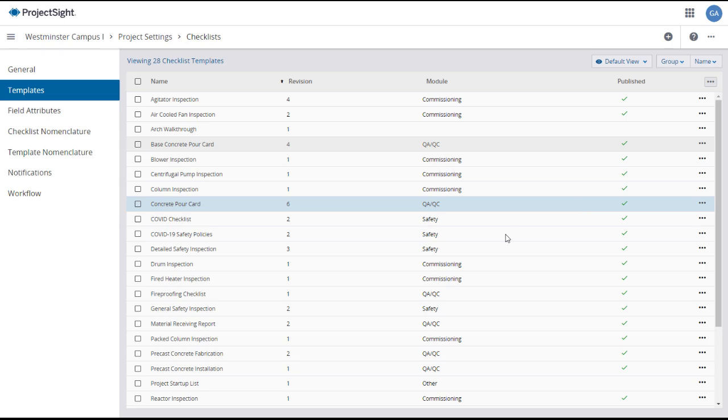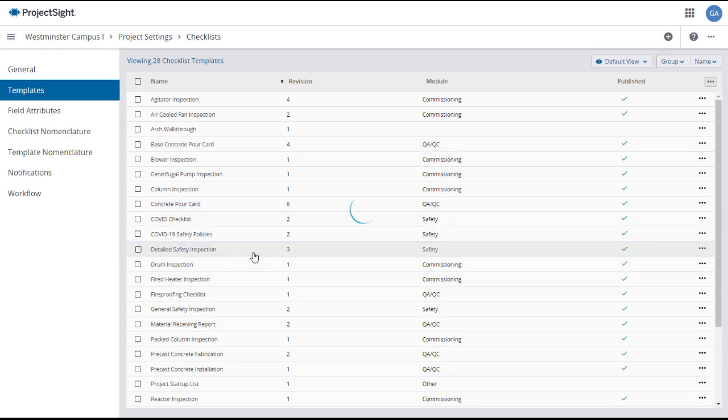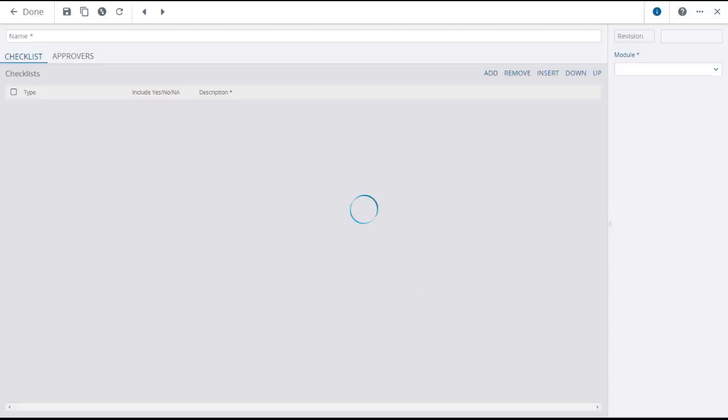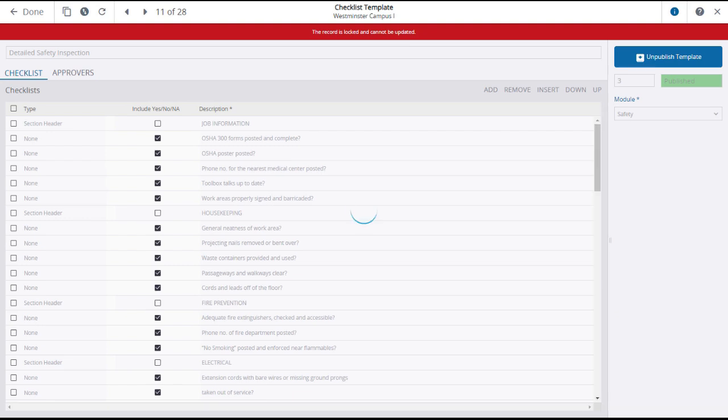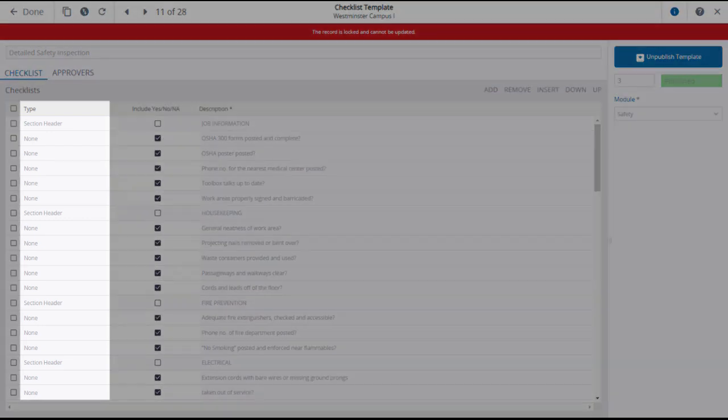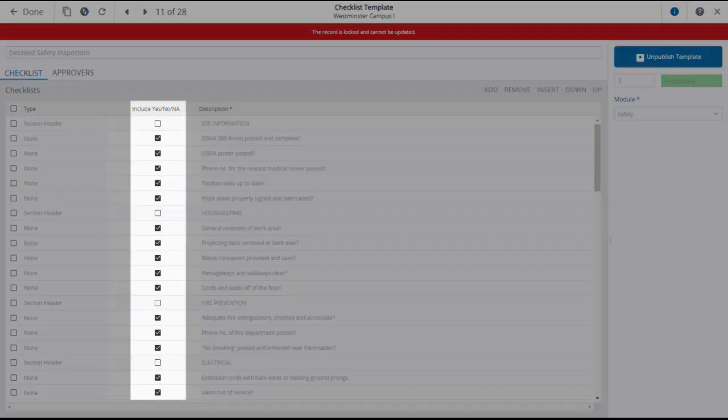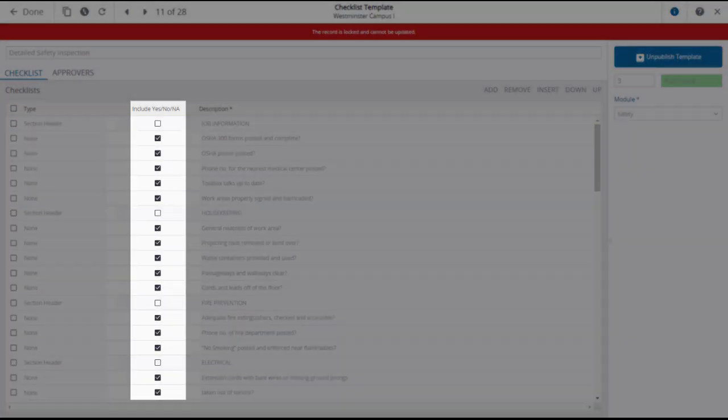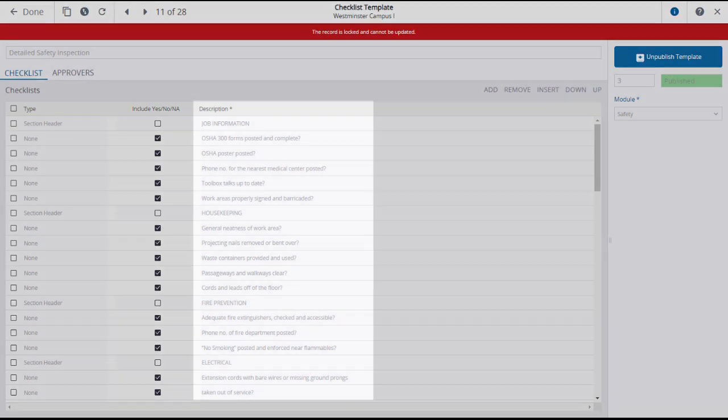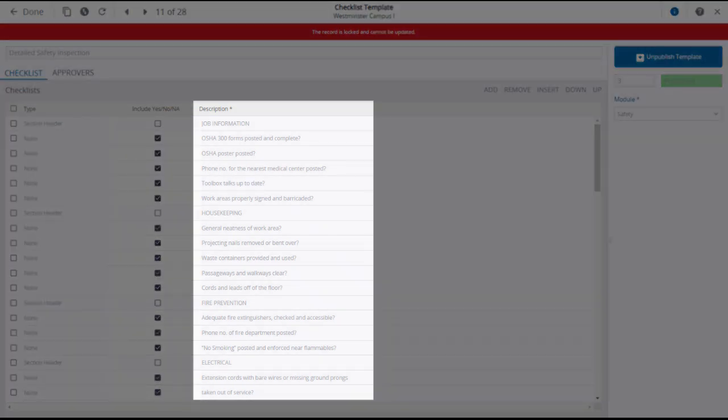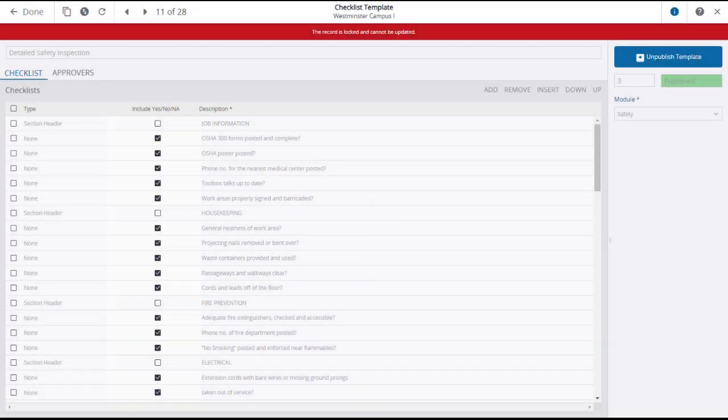You can also open the checklist by simply clicking on its line. Clicking on the line will open the checklist template, listing the various questions and displaying their type, also showing whether they include the default yes/no/not applicable option and a description of the question. Note that this checklist template is locked and cannot be edited.